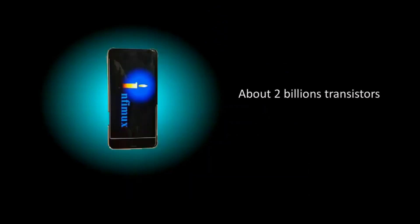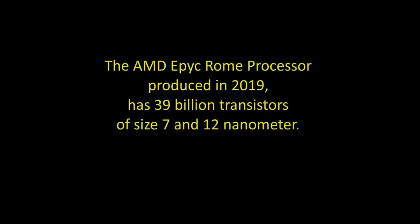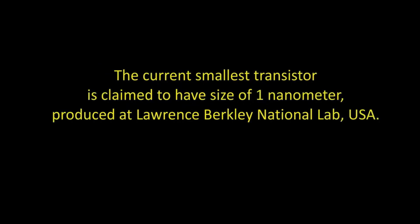In a smartphone, there are about 2 billion transistors. The AMD EPYC Rome processor, produced in 2019, has 39 billion transistors of size 7 to 12 nanometers. The current smallest transistor is claimed to have the size of 1 nanometer, that is smaller than a virus, produced at Lawrence Berkeley National Lab USA.